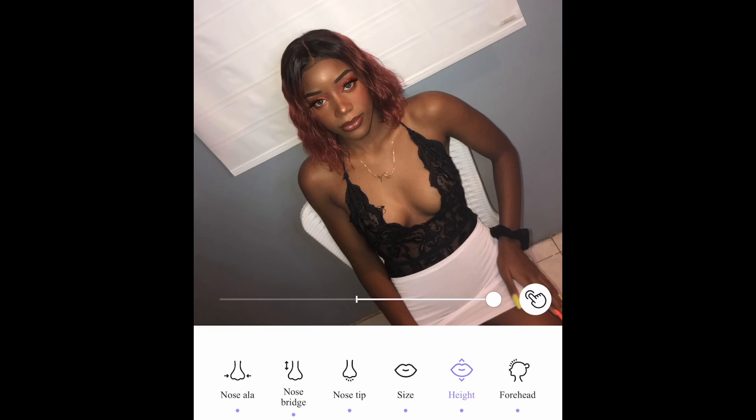If you're satisfied with how it looks you can stop here, but you guys can go through the app and see what else you want to change.